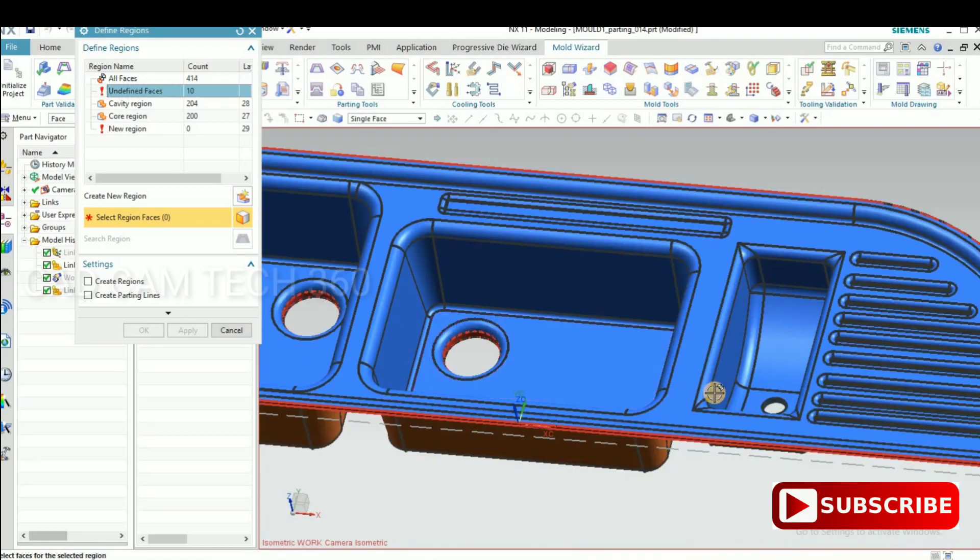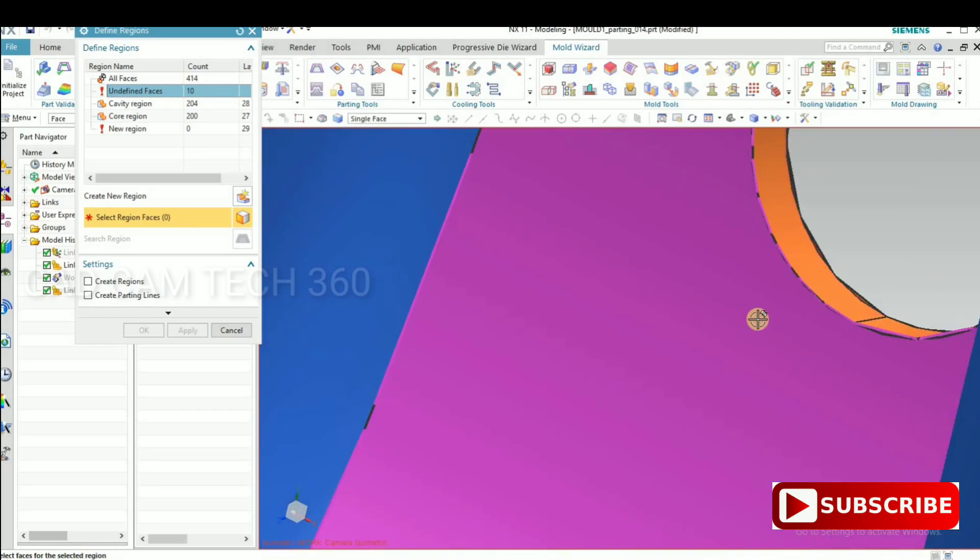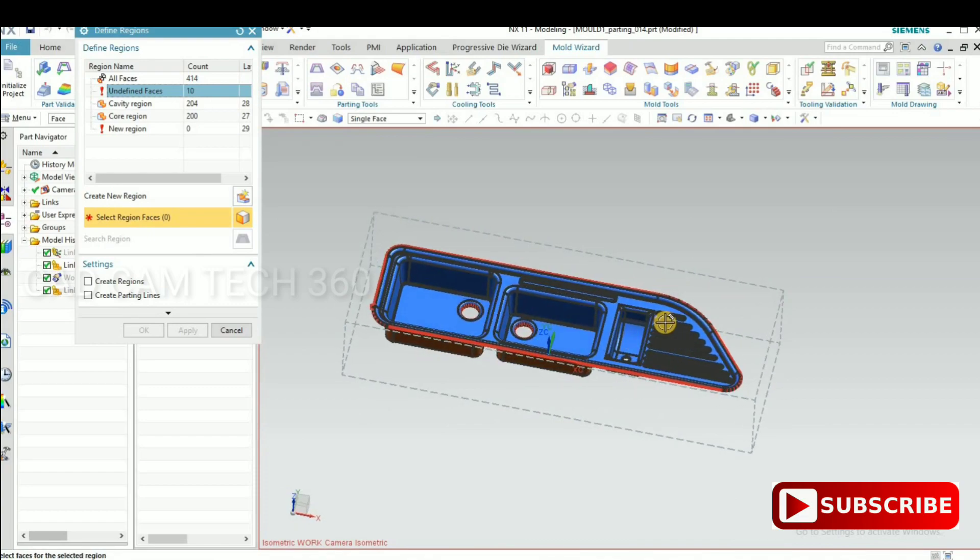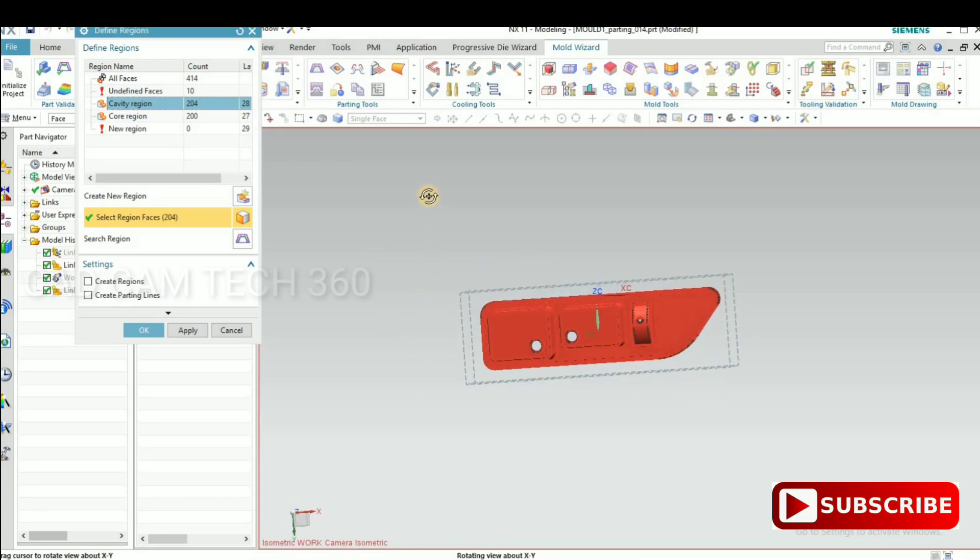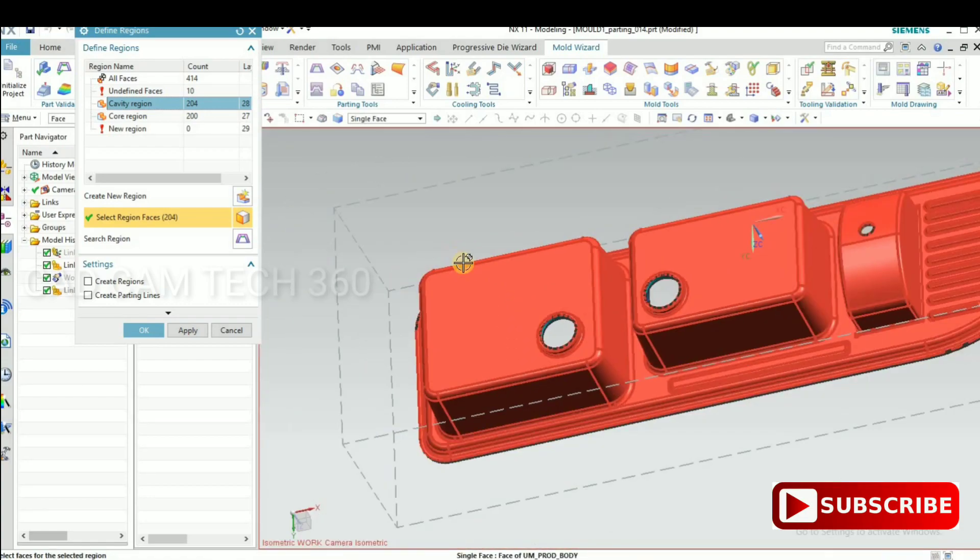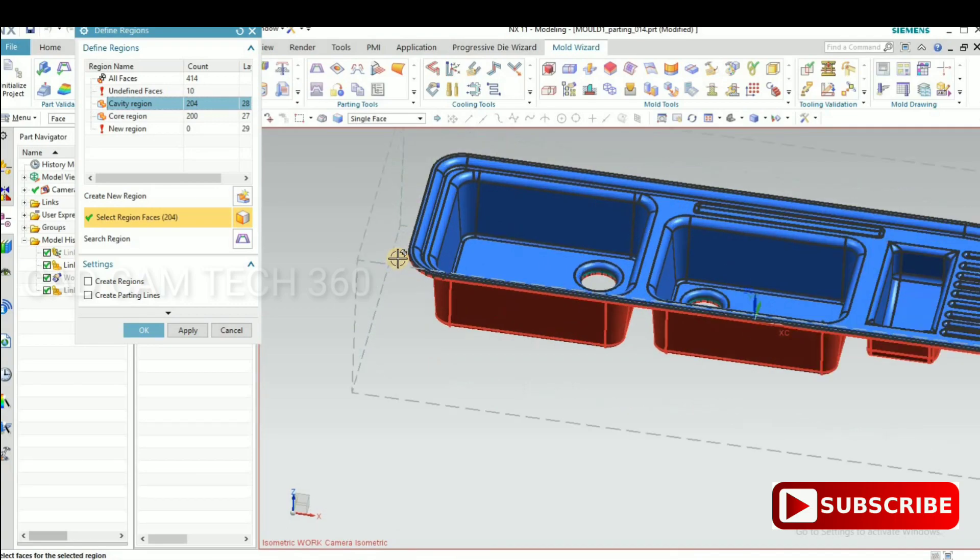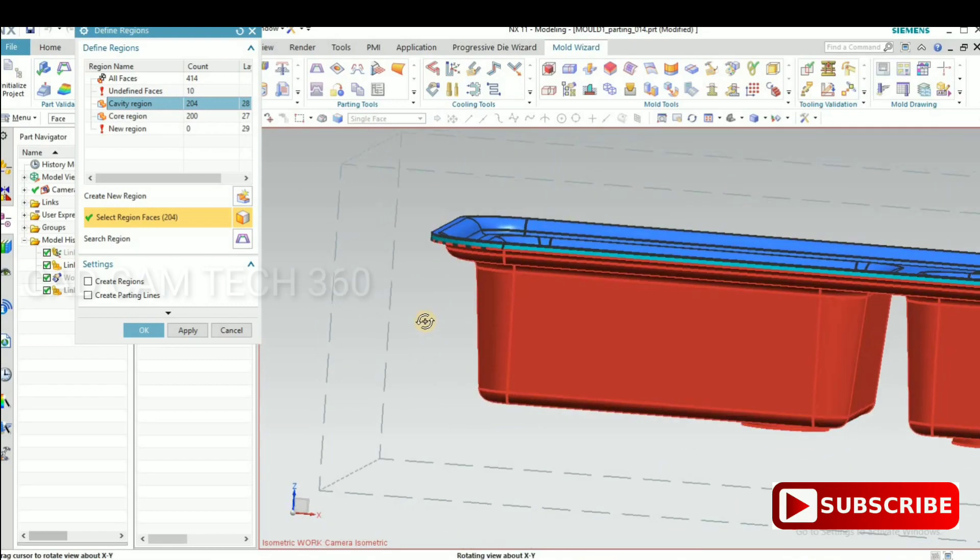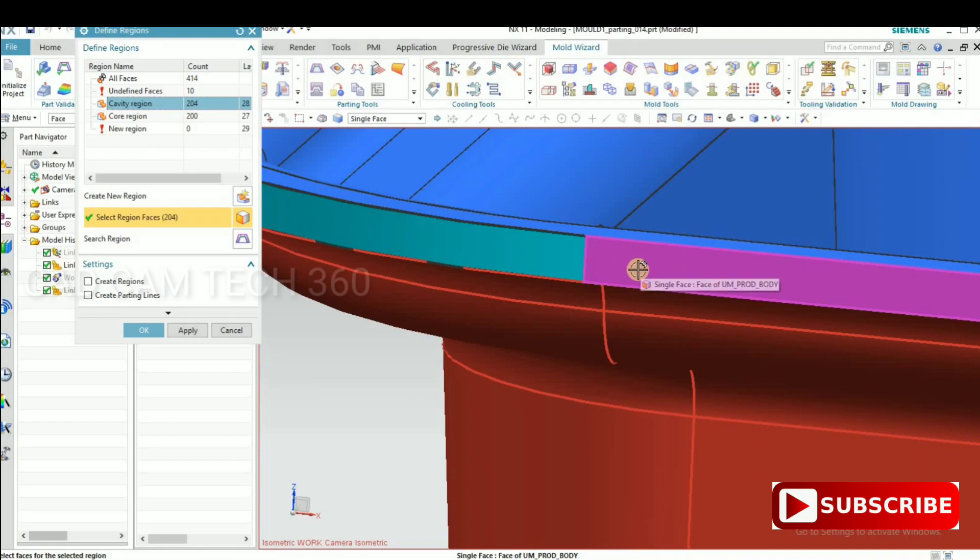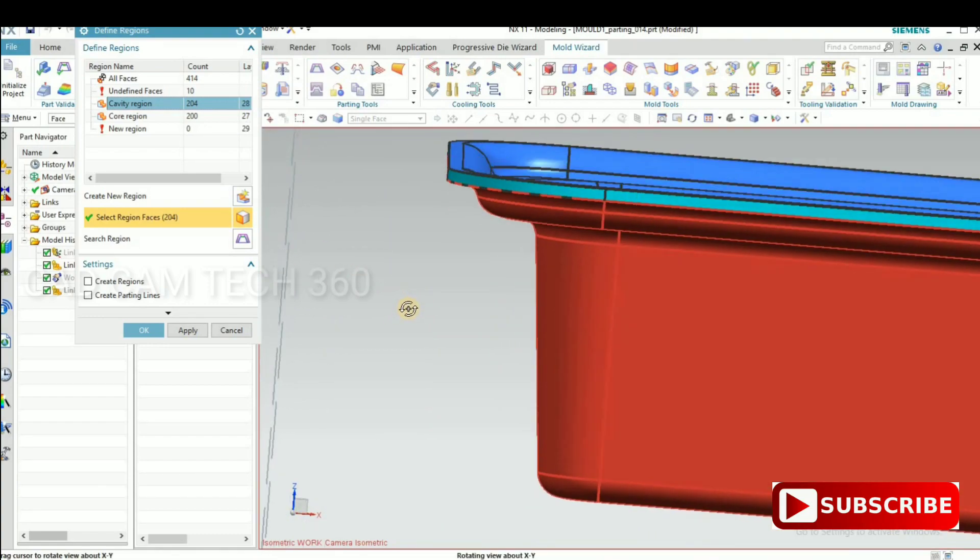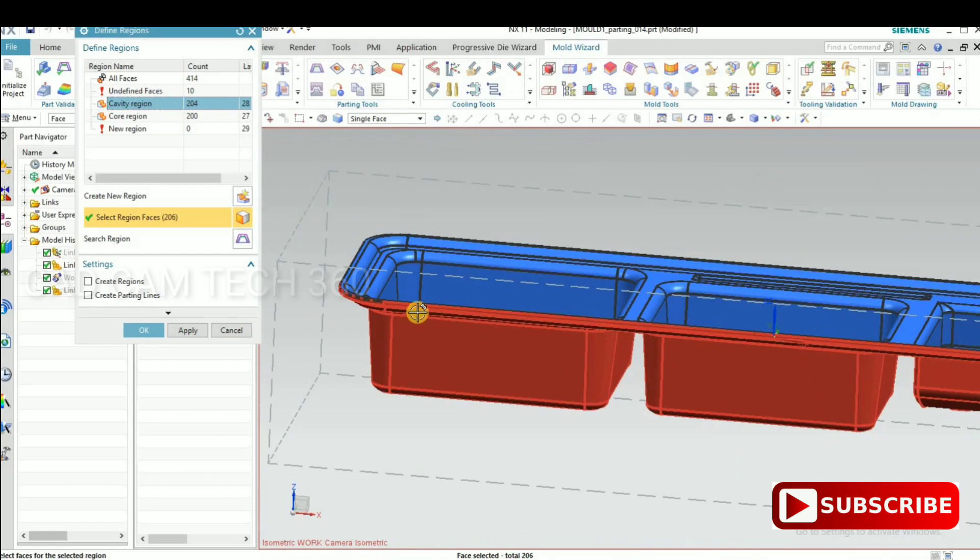These are all unspecified faces without certain faces. Select a cavity region. In cavity region, we have to make an outside for that. That is also like it. It has included cavity side.